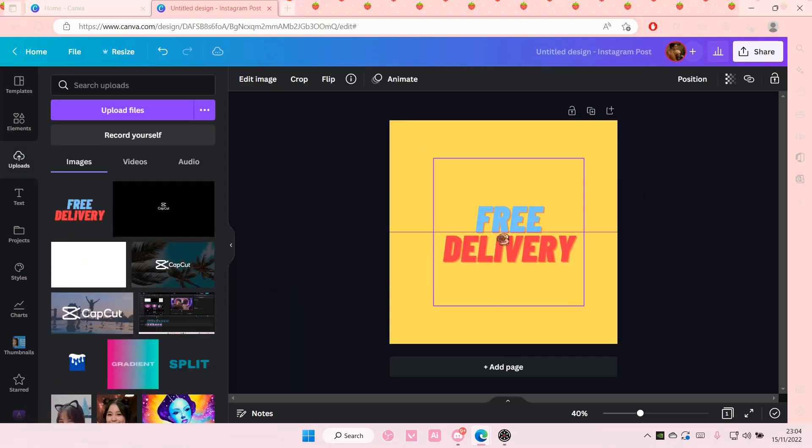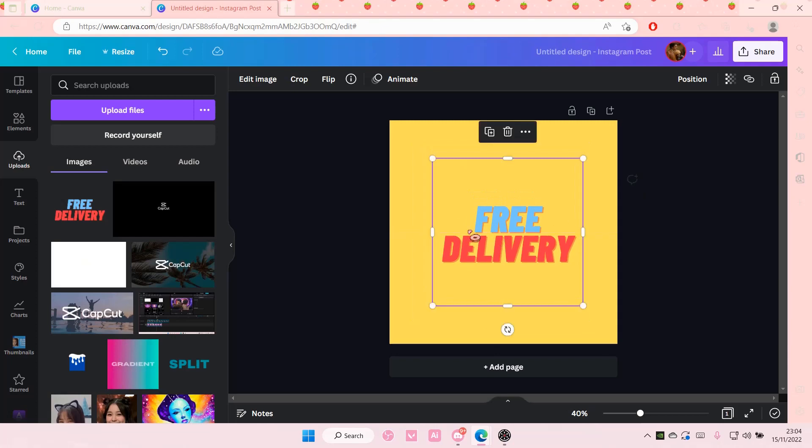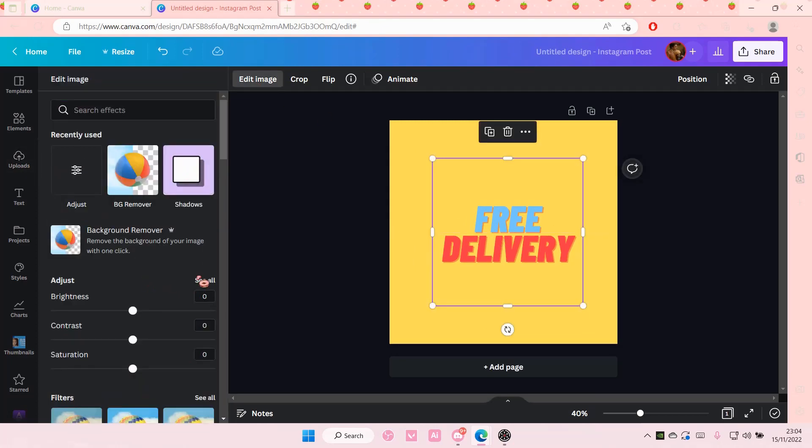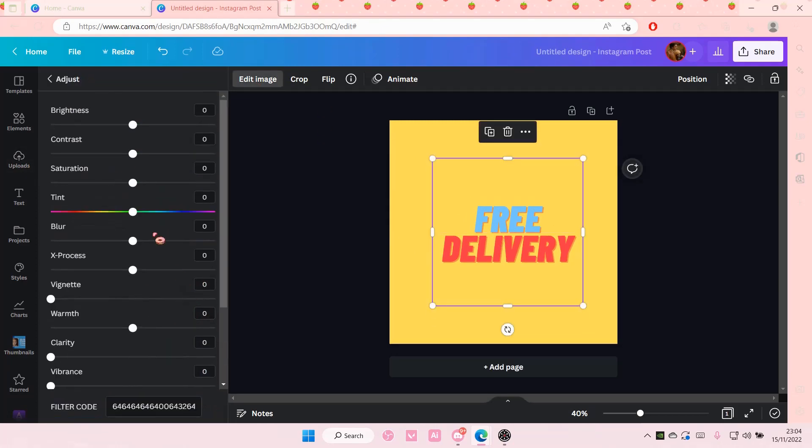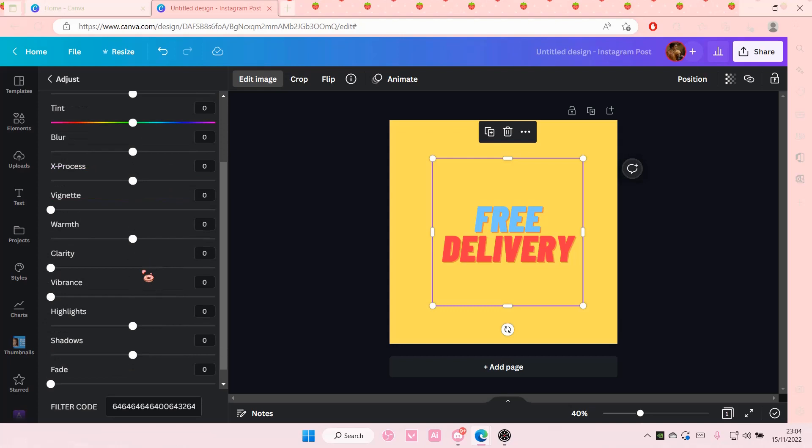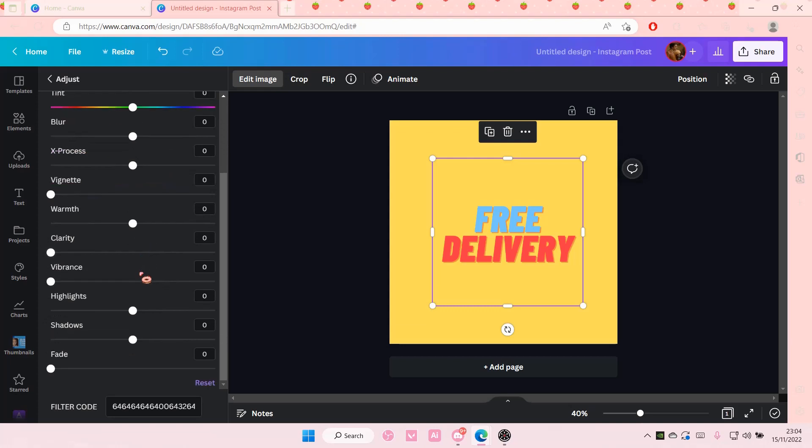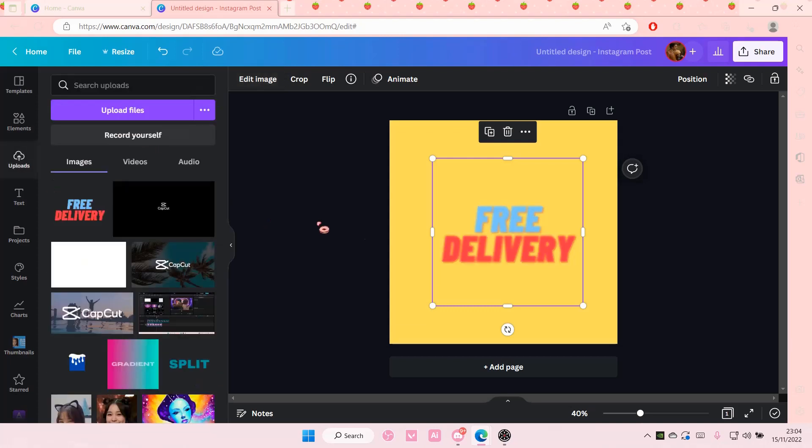So then on the picture you're going to want to go to edit image and go to CL, like under adjustments, and then blur it. Like so.